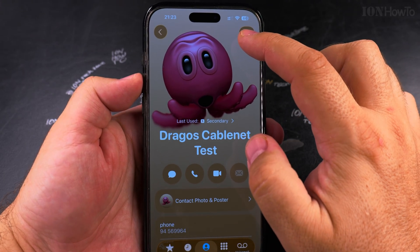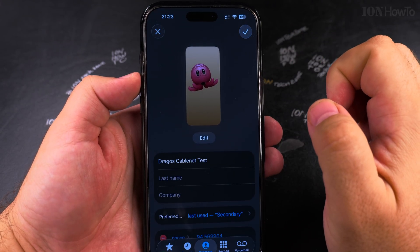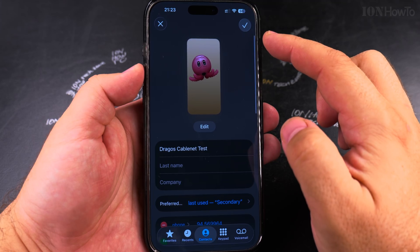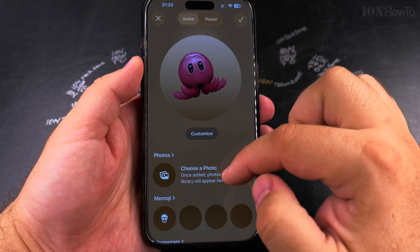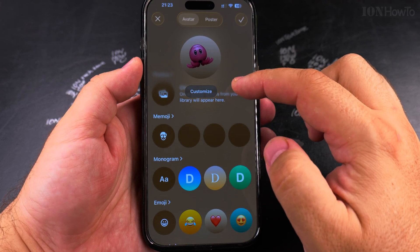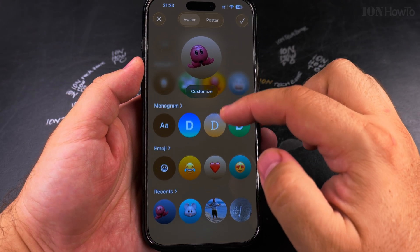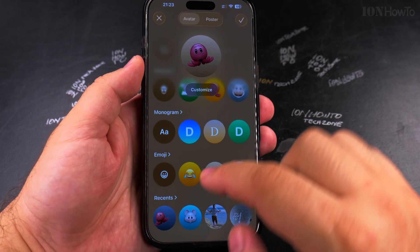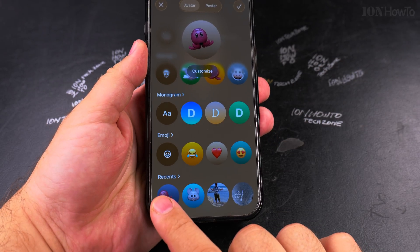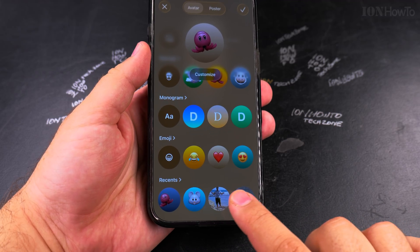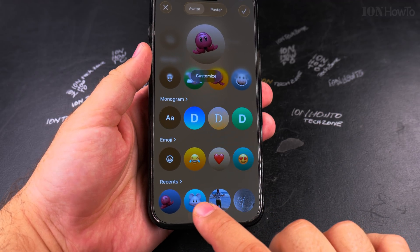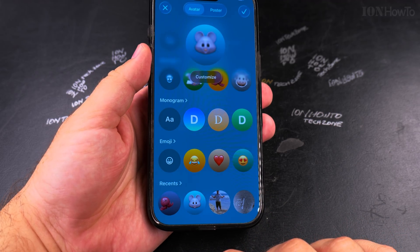Tap on Edit here. Once you tap on Edit, tap again on Edit under the picture. You have options on what to set. You also have the Recents section, so you can go back to any of your previous pictures.